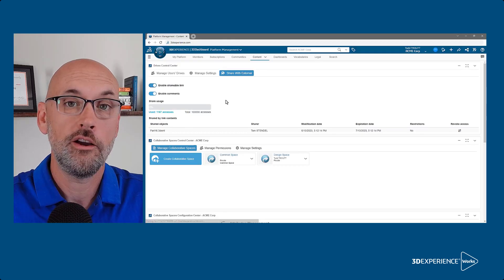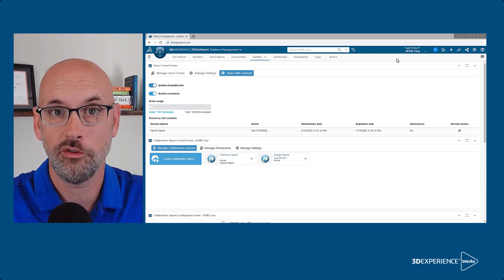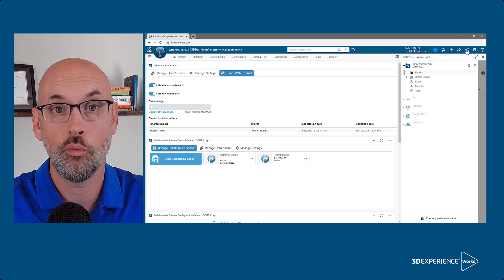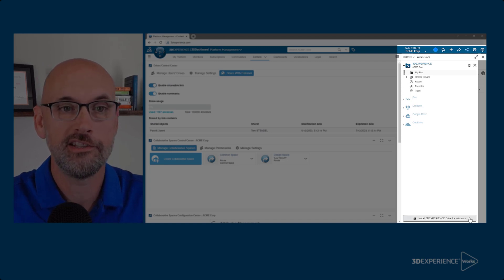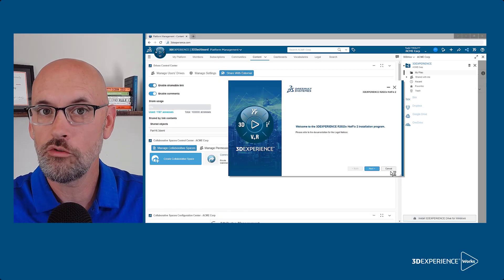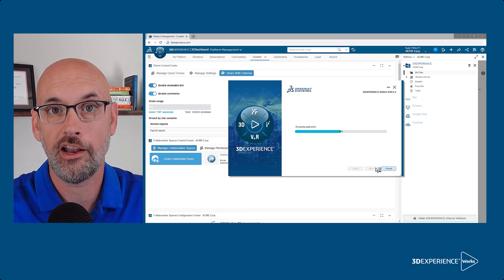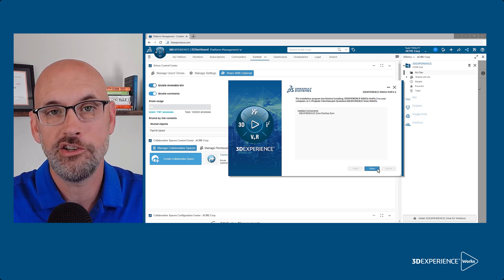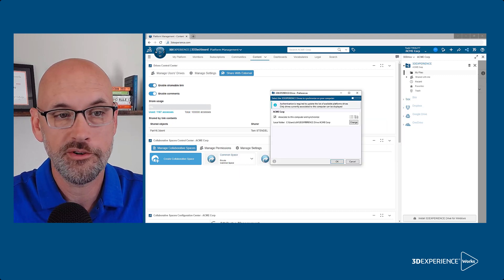It's not required, but you may want to install the optional 3DEXPERIENCE drive for Windows app. This desktop client syncs a local folder on your PC with the online 3D drive, making sharing and collaboration even easier.